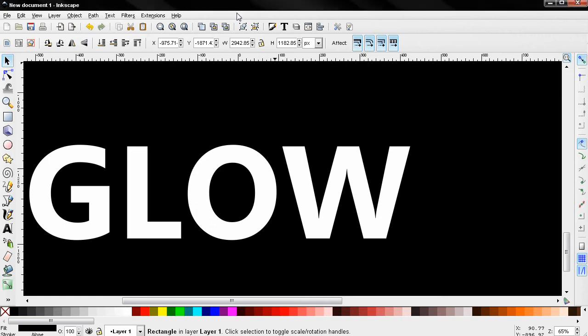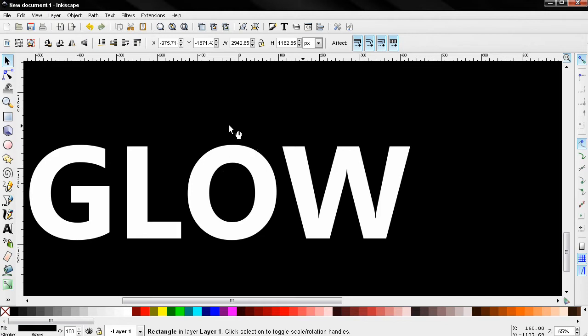Hi, in this short video I want to show you how you can make text glow using Inkscape. This is a very basic, simple trick, but also very useful and gives you a lot of flexibility and control.